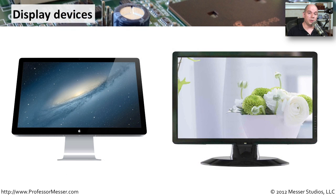And of course, one of the most common PC output devices are the monitors that we use. We human beings need to be able to see what the operating system is telling us and then be able to monitor what we are providing as input back into the computer system.